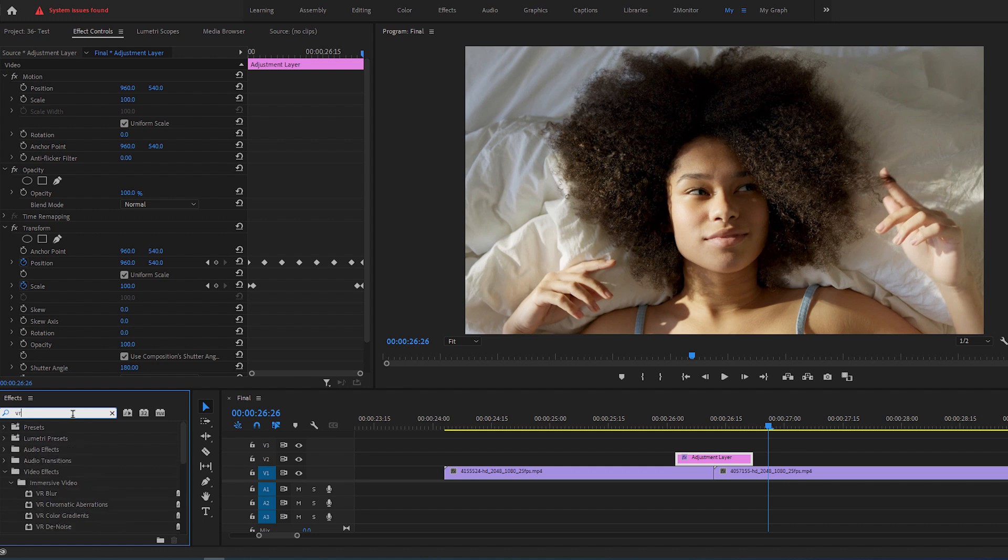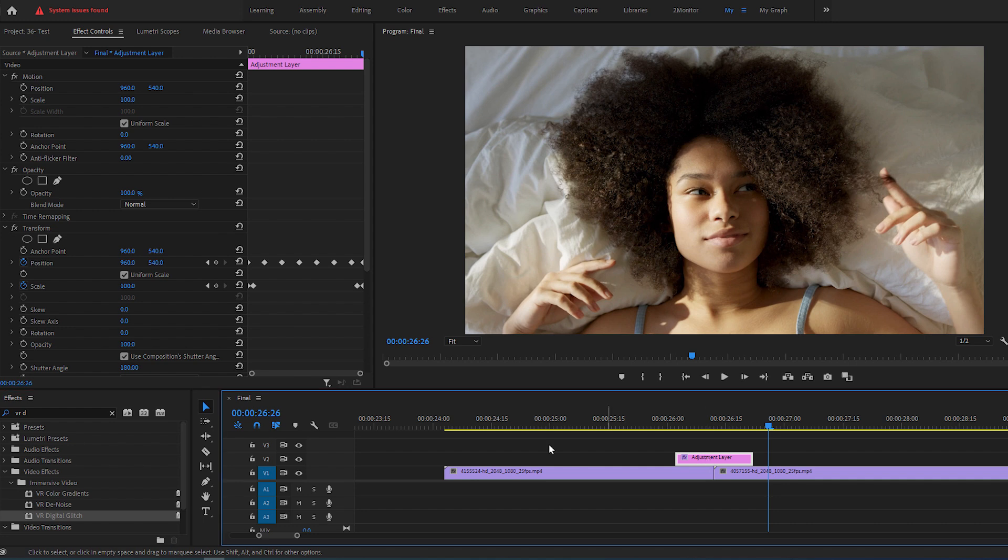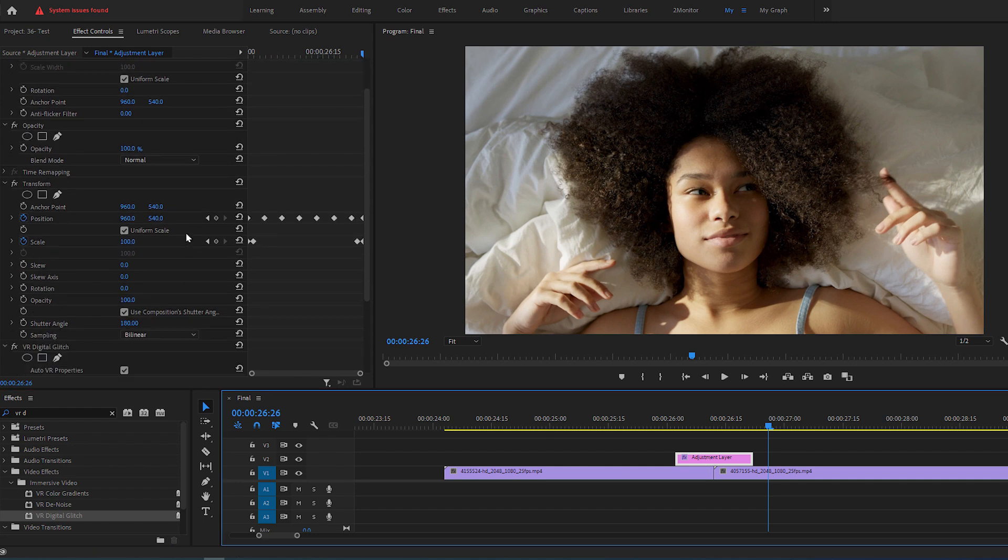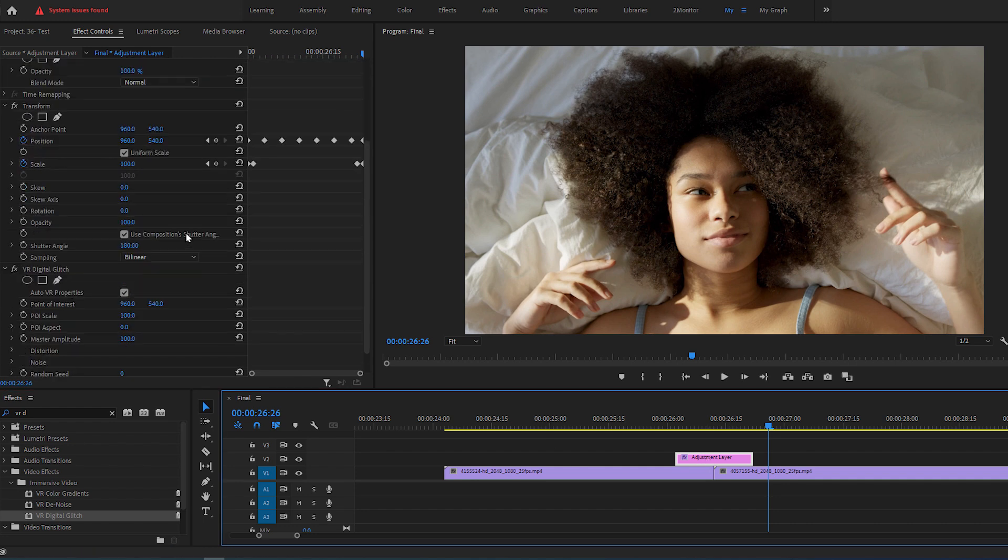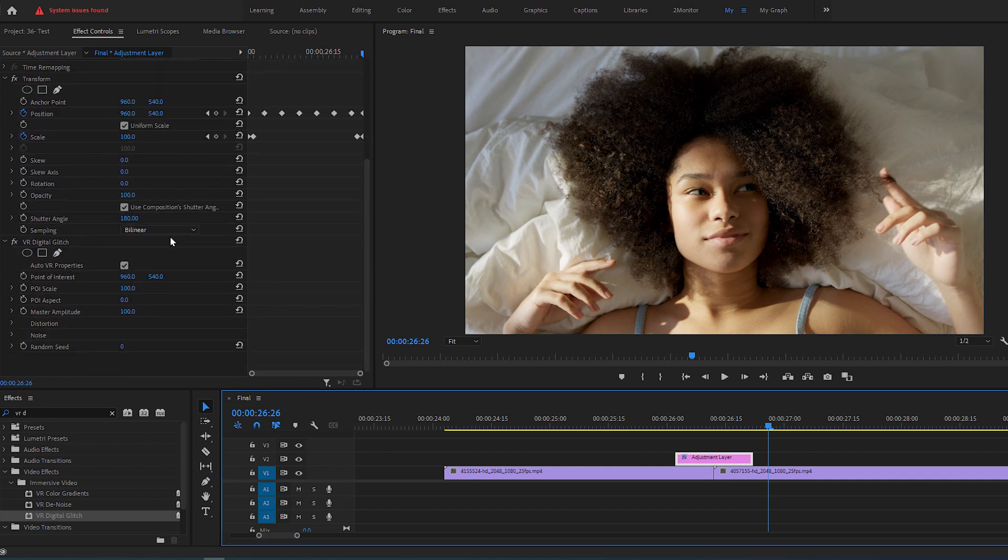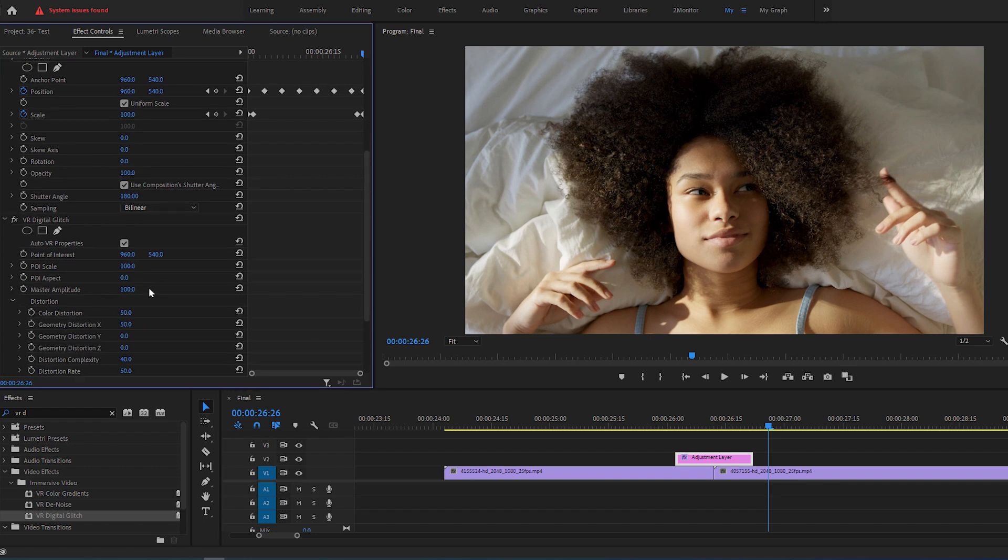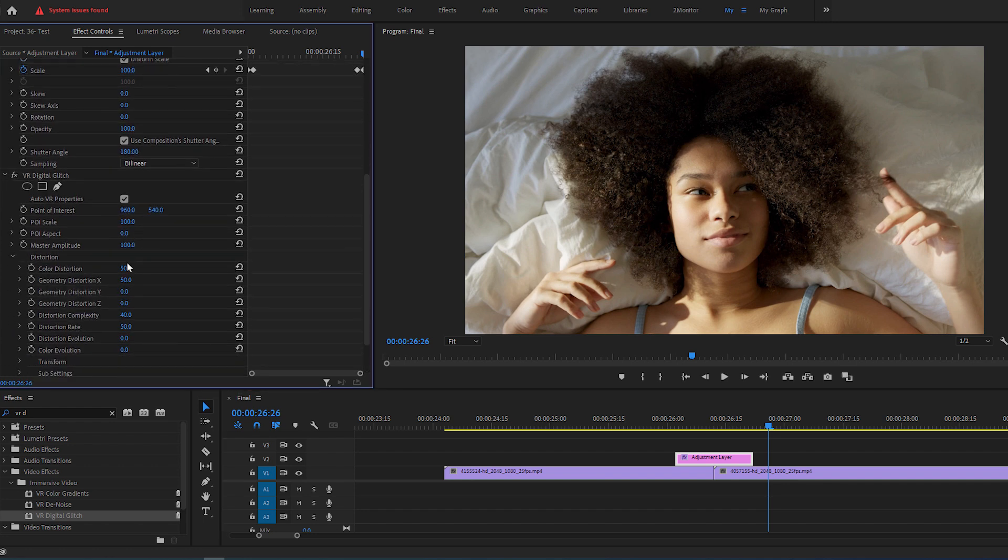So go to the Effects panel, search for VR Digital Glitch, then drag and drop it to the adjustment layer. Go to Effect Controls panel, scroll down to the VR Digital Glitch settings, open Distortion and set everything under it to zero.